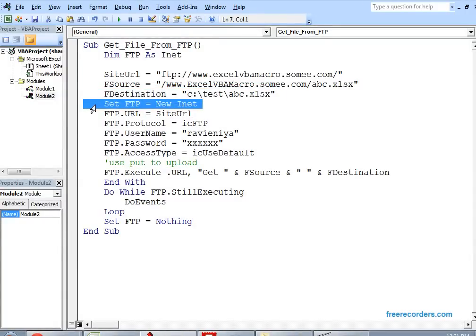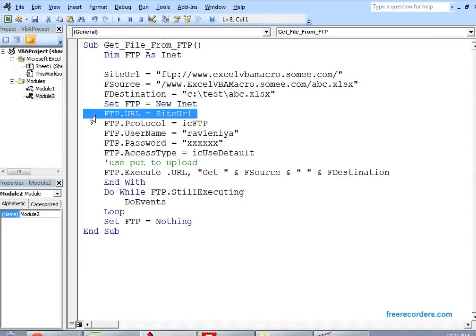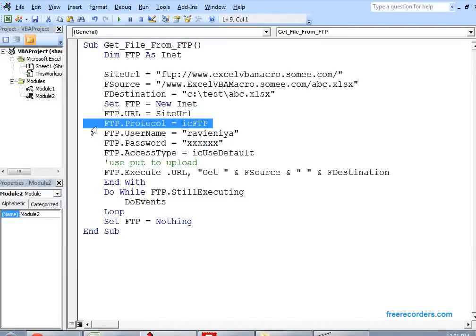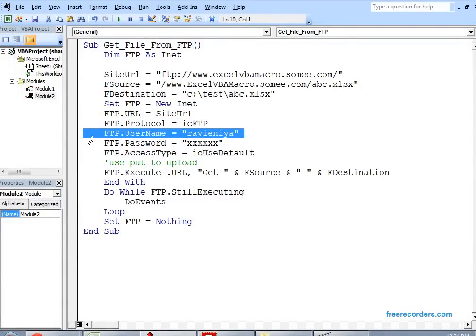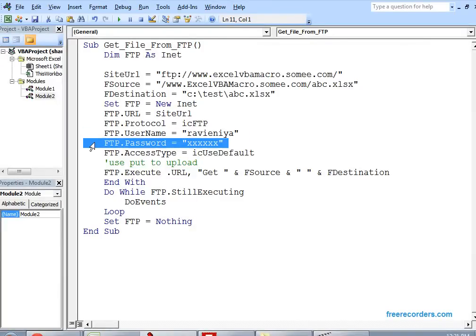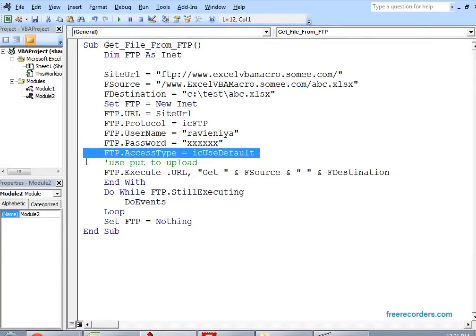By using the Set keyword, I am initializing the INET object FTP. Then, for FTP, you have to set some properties. The first one is URL — you just set the site URL, which we already saved. Then, this is going to use the FTP protocol. Set your SharePoint site username and password. Access type is by default only.